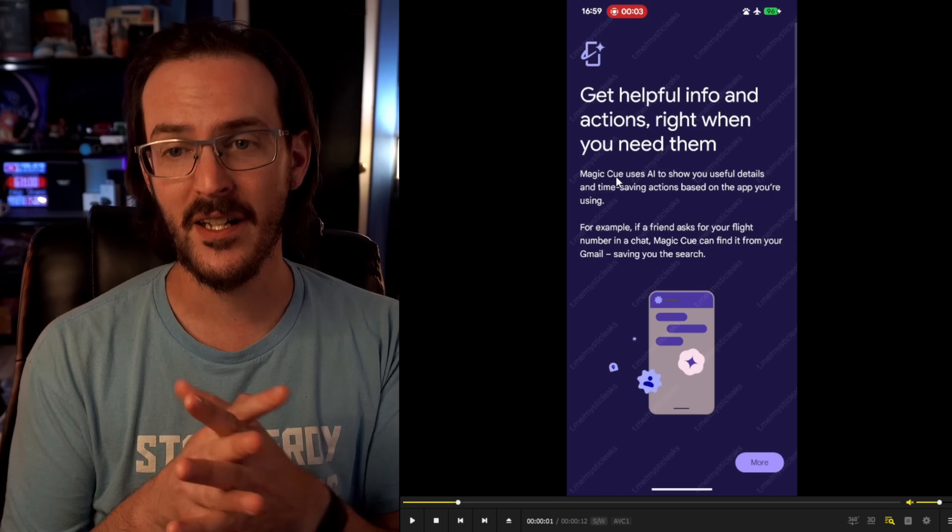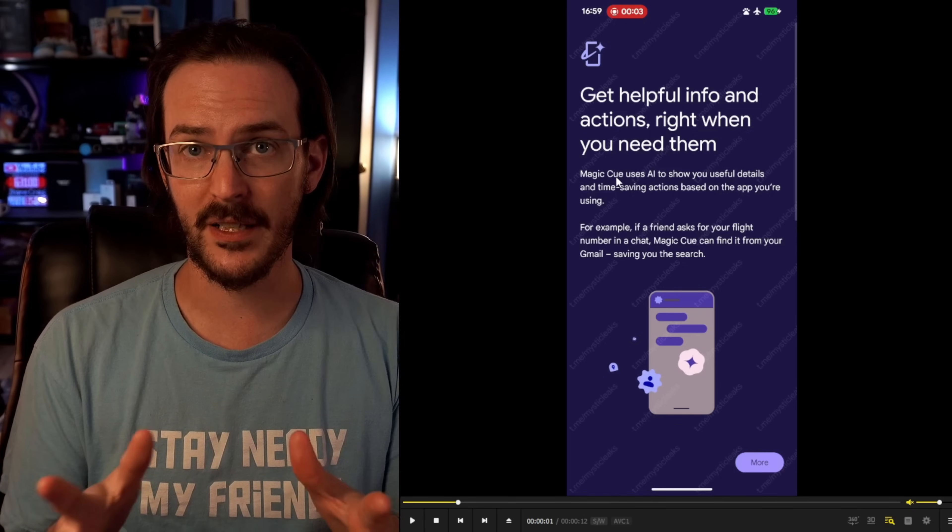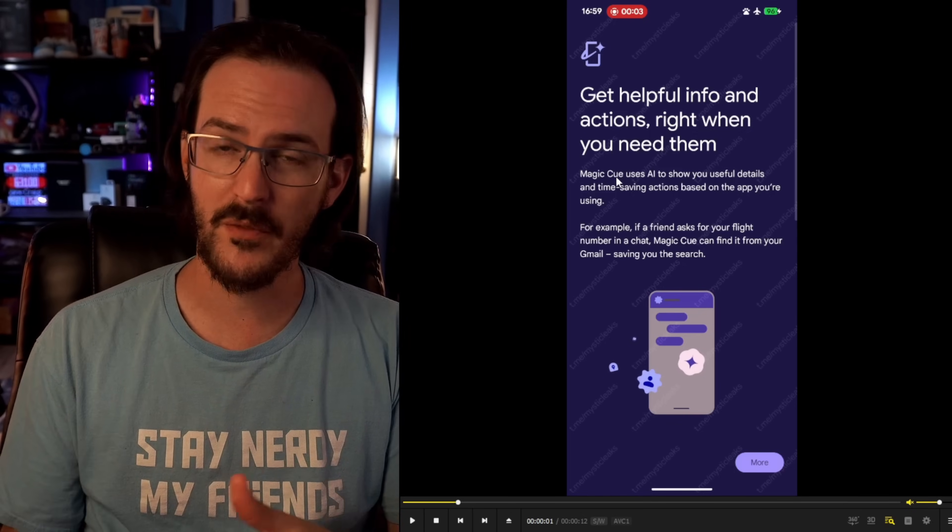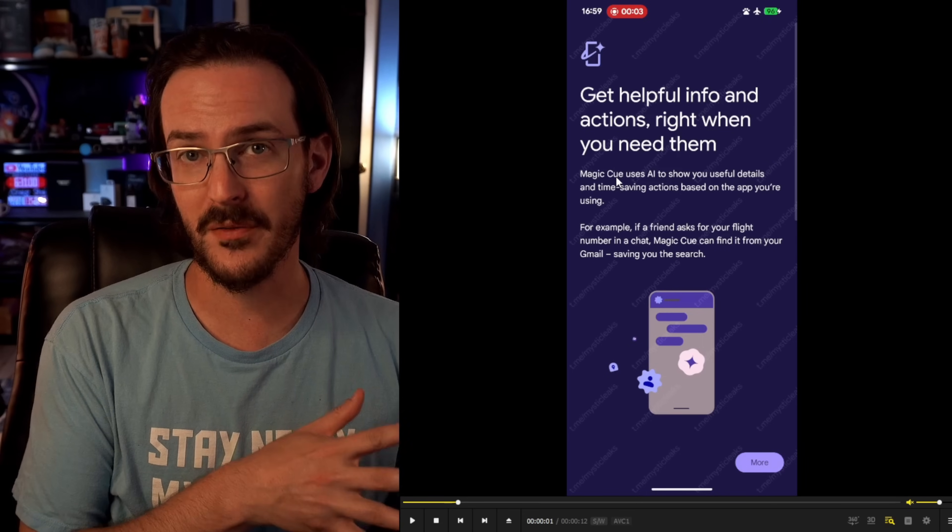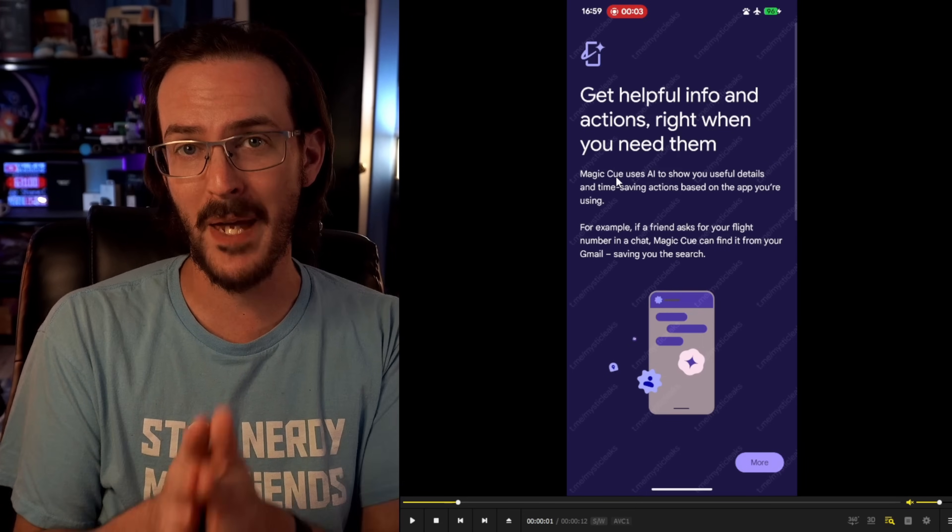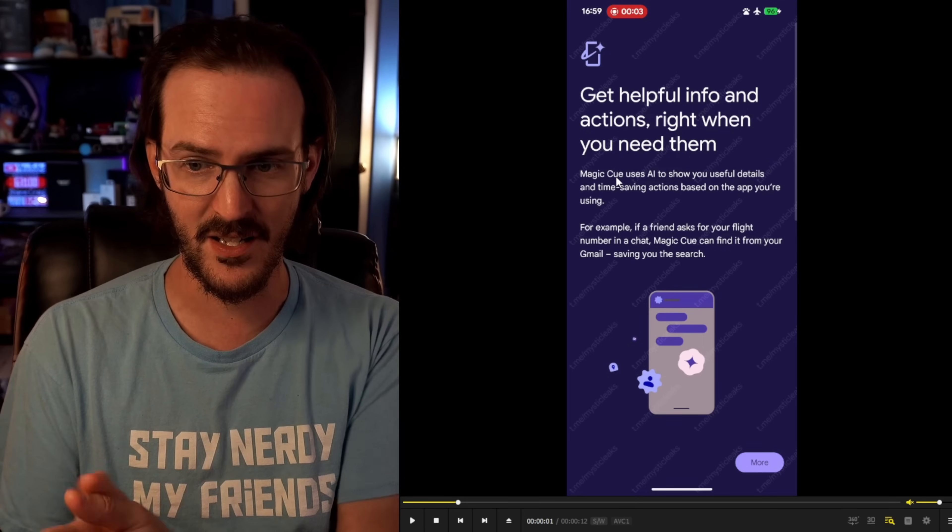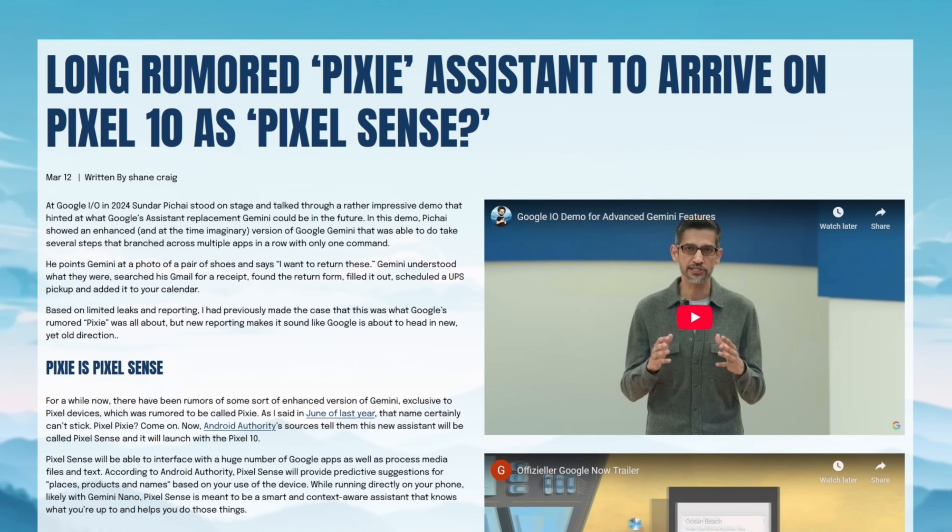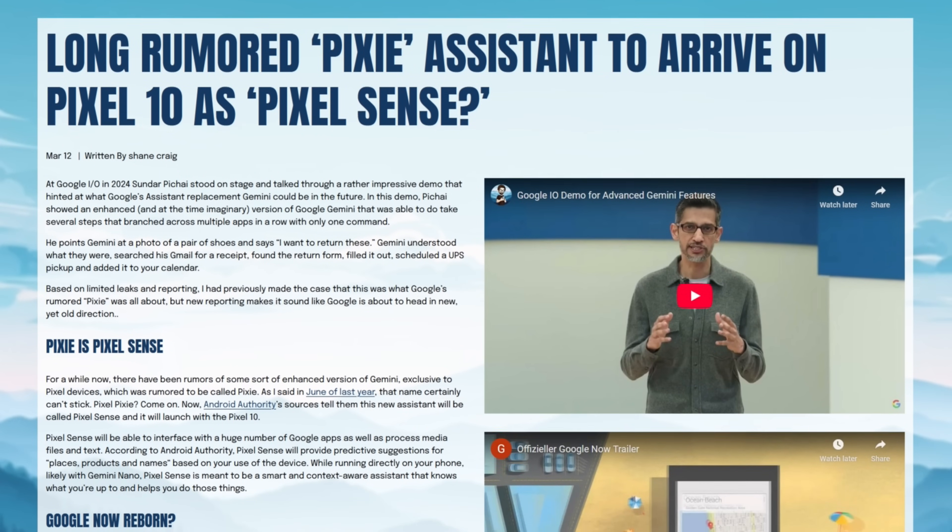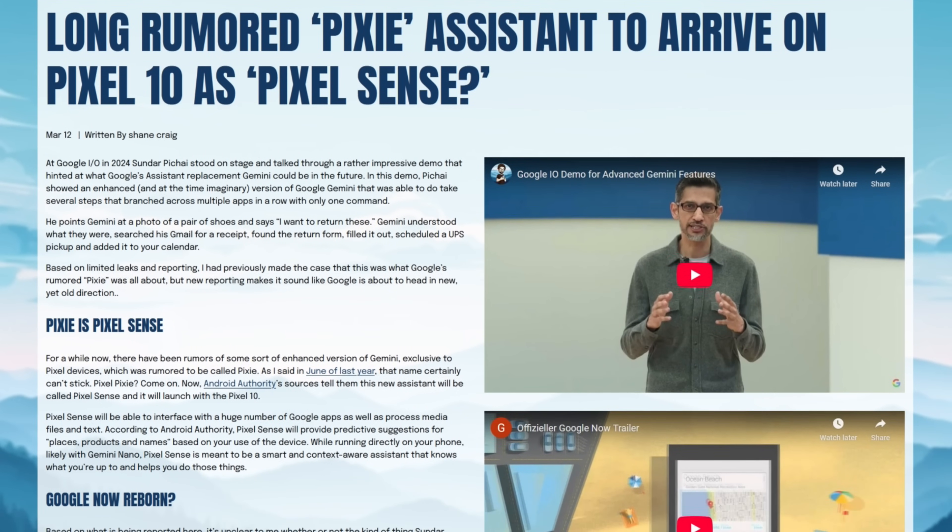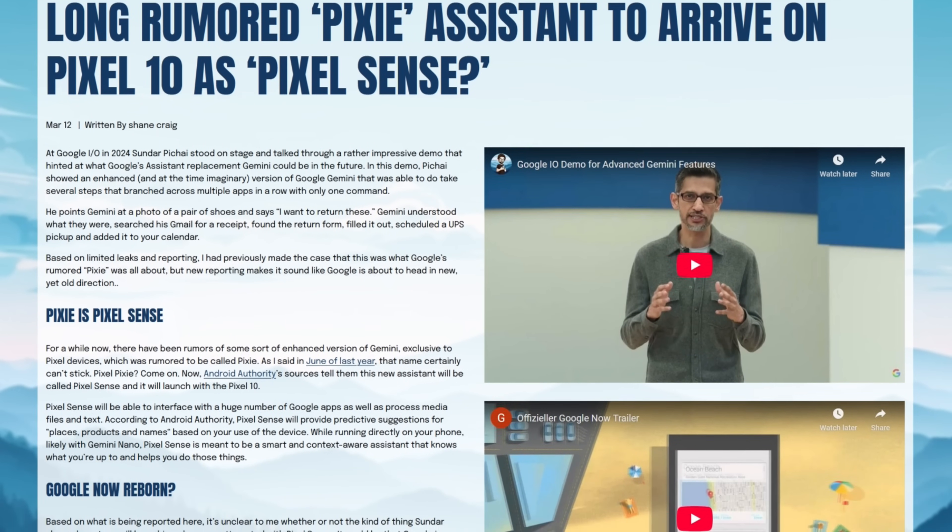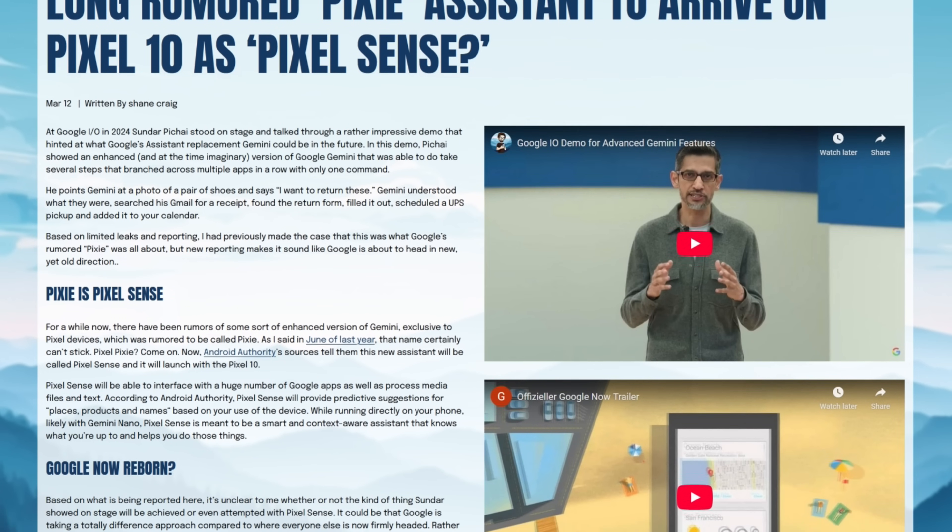Now, this is actually a brand new name, apparently, for a feature that we've talked about already on the channel a couple of times. We thought it was going to be called Pixel Sense, but I guess Google decided that Magic Q was a better name. Personally, I think Pixel Sense was probably better, but Magic Q is what it is now.